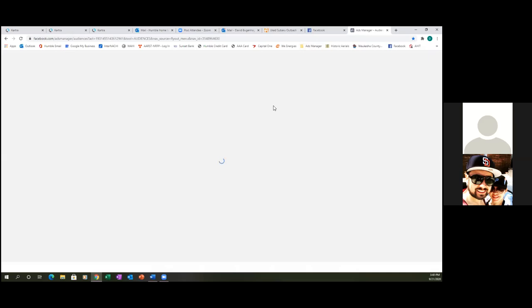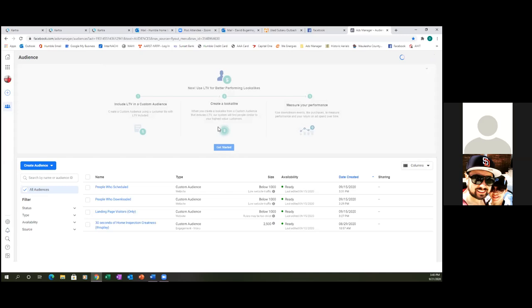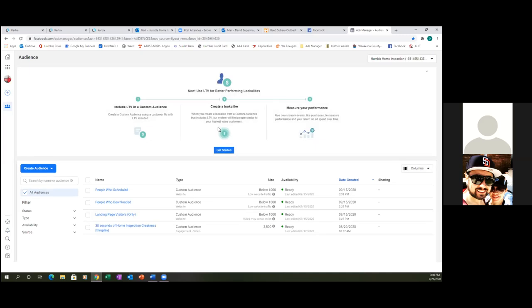Let's see what we got. Okay, so we got four. We got people who scheduled, people who downloaded — which is a lead — then landing page visitors, and then the video. So audiences are good to go. All of them are green and they say ready, so those are perfect.